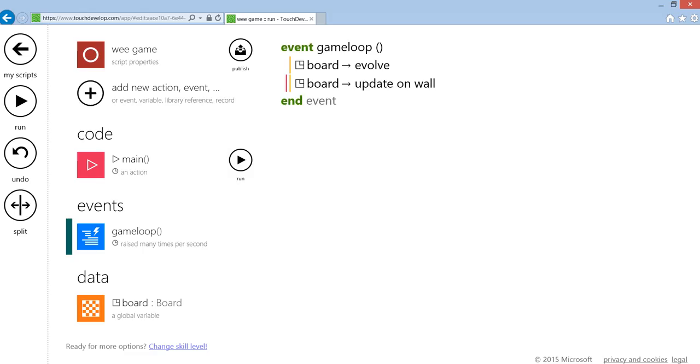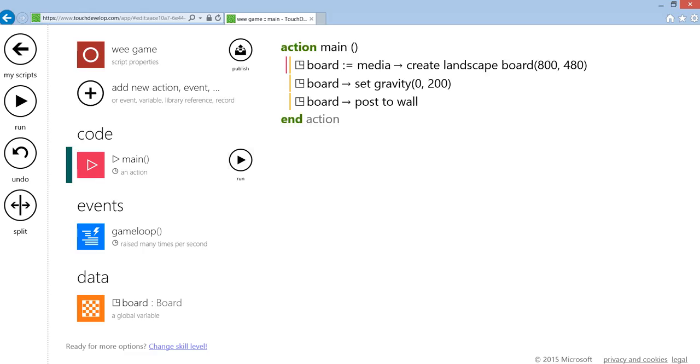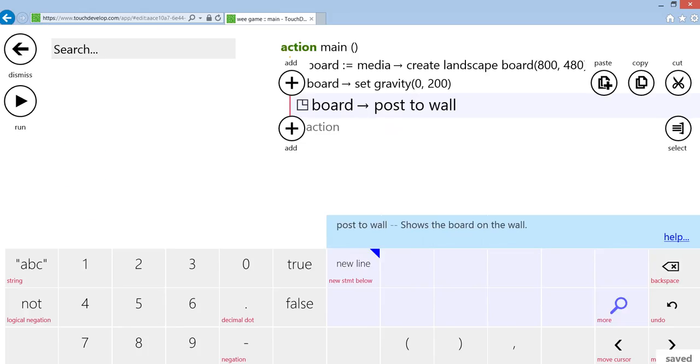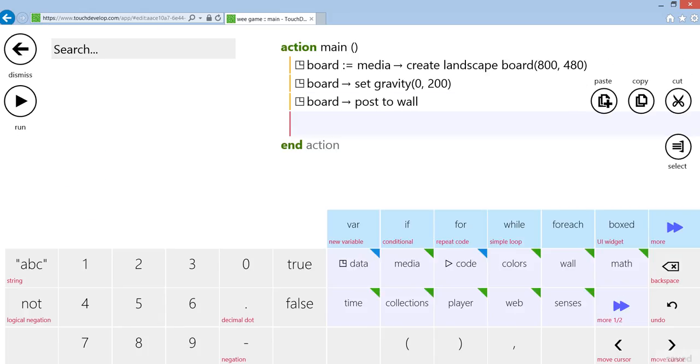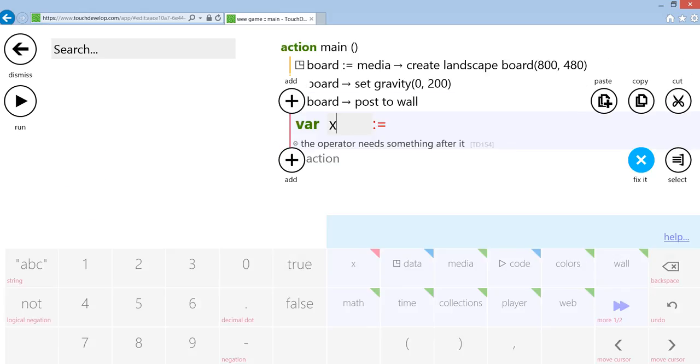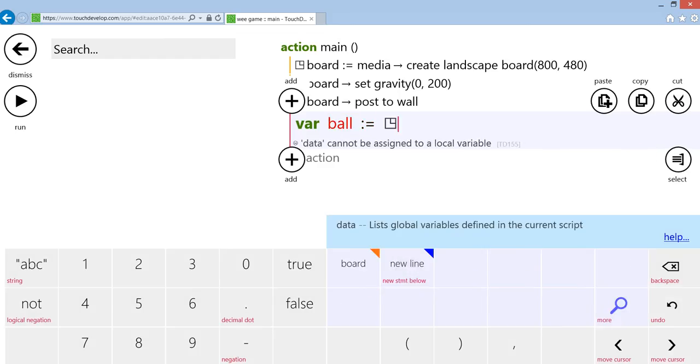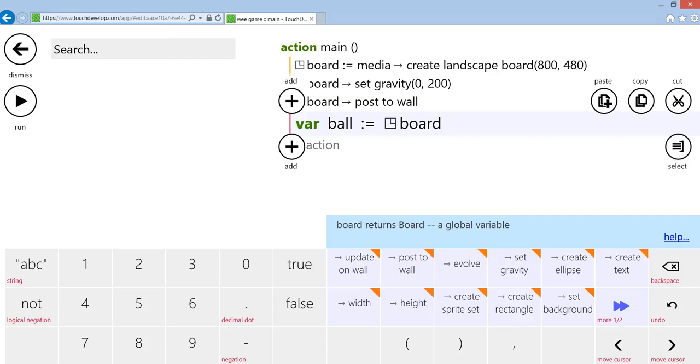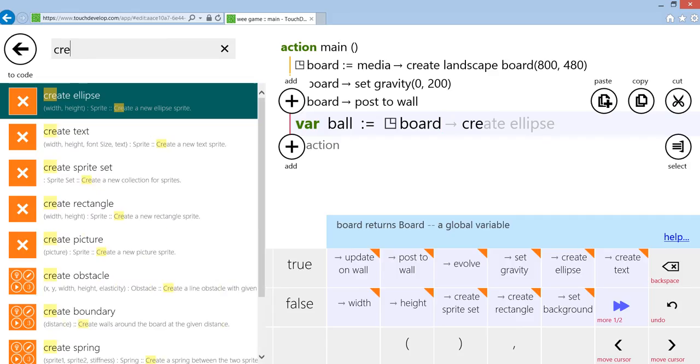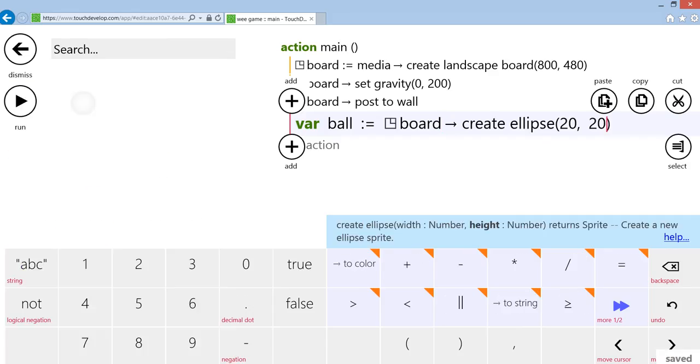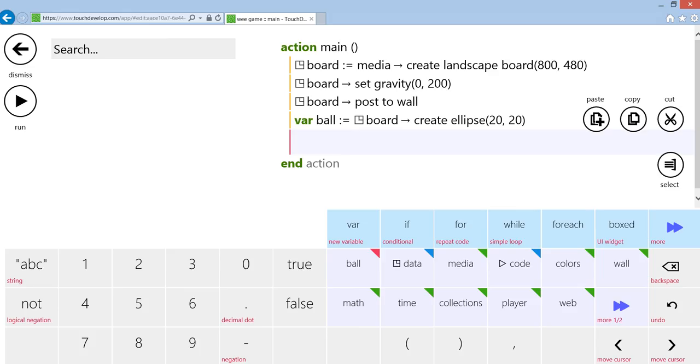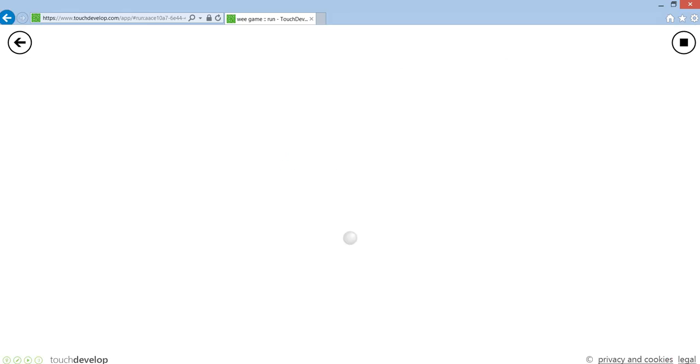I'm going to go back to main. I'm going to say var ball, I'm going to take data board, and I'm going to create an ellipse. That's it. I'm just going to do that and put a ball on the screen. There we go, and the ball is falling.